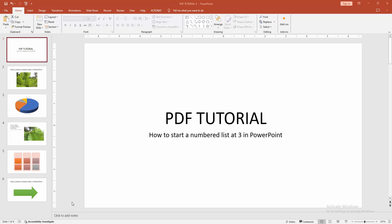Assalamualaikum. Hello friends, how are you? Welcome back to another video. In this video, I'm going to show you how to start a numbered list at 3 in PowerPoint. Let's get started.